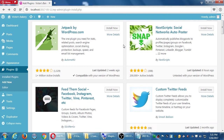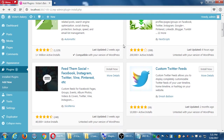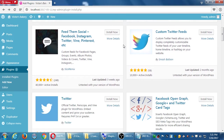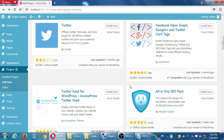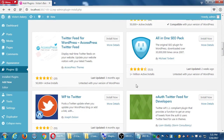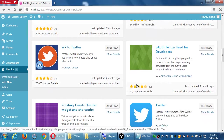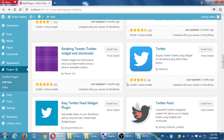You want regular updates, but sometimes it doesn't happen. If it takes three months to do an update, that's fine. But if it's taking six to eight months, then it might not be the best plugin.